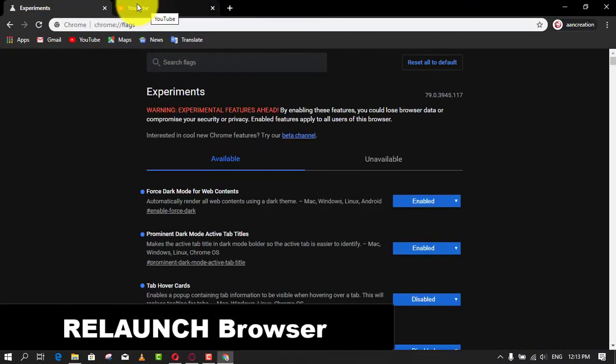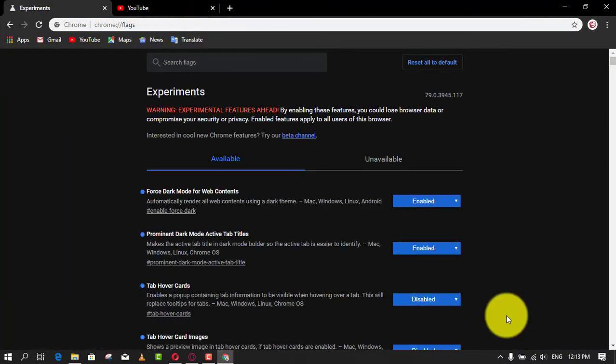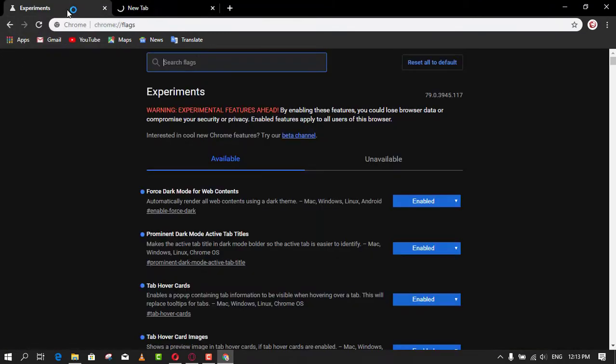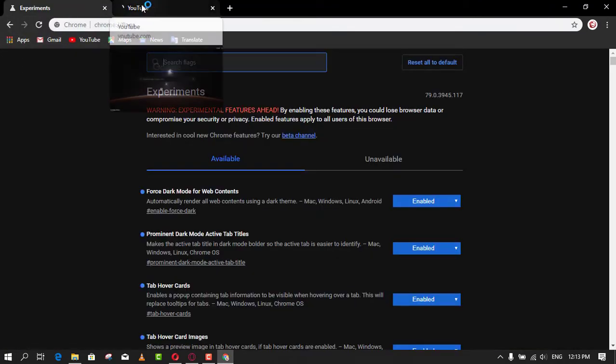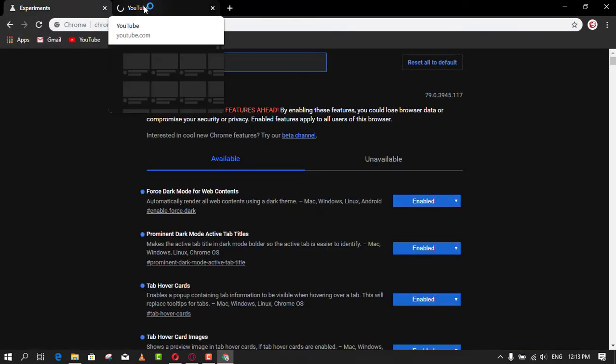Once you complete the steps, open multiple websites in different tabs. Hovering over the other tabs should now display a card with an image giving you a preview of the website.